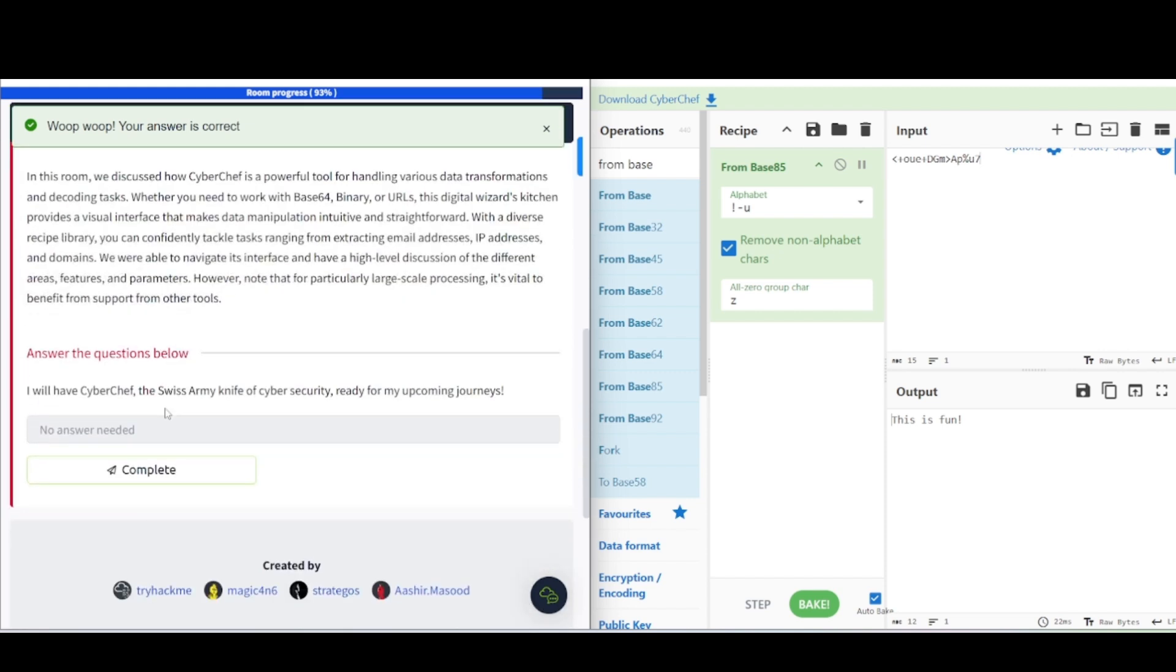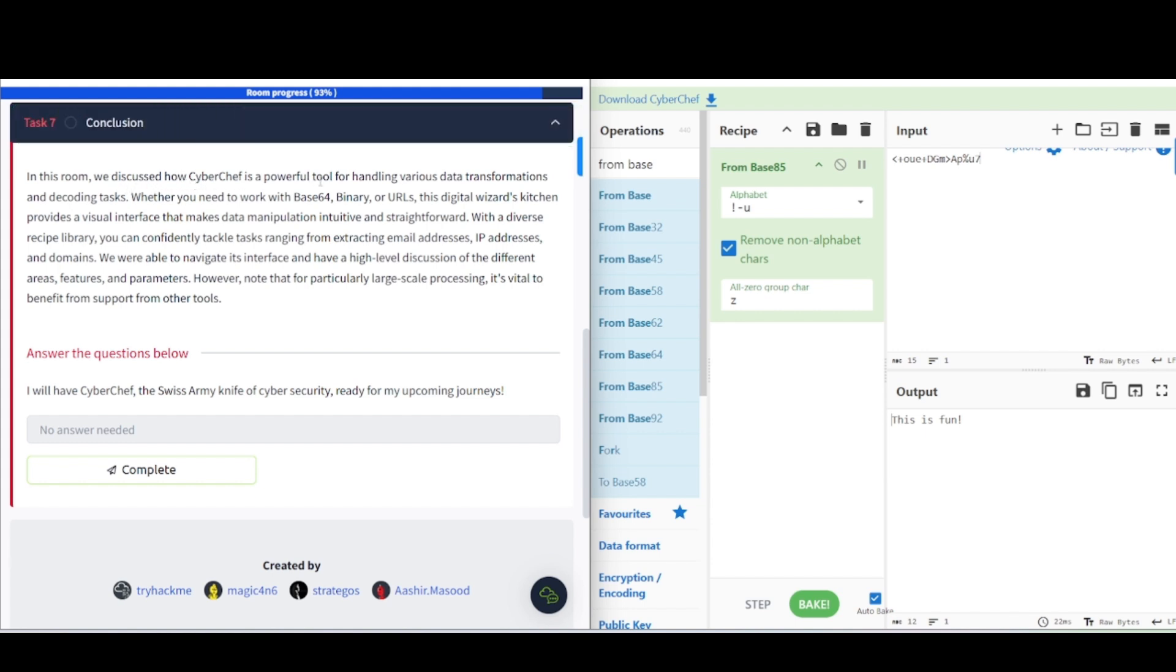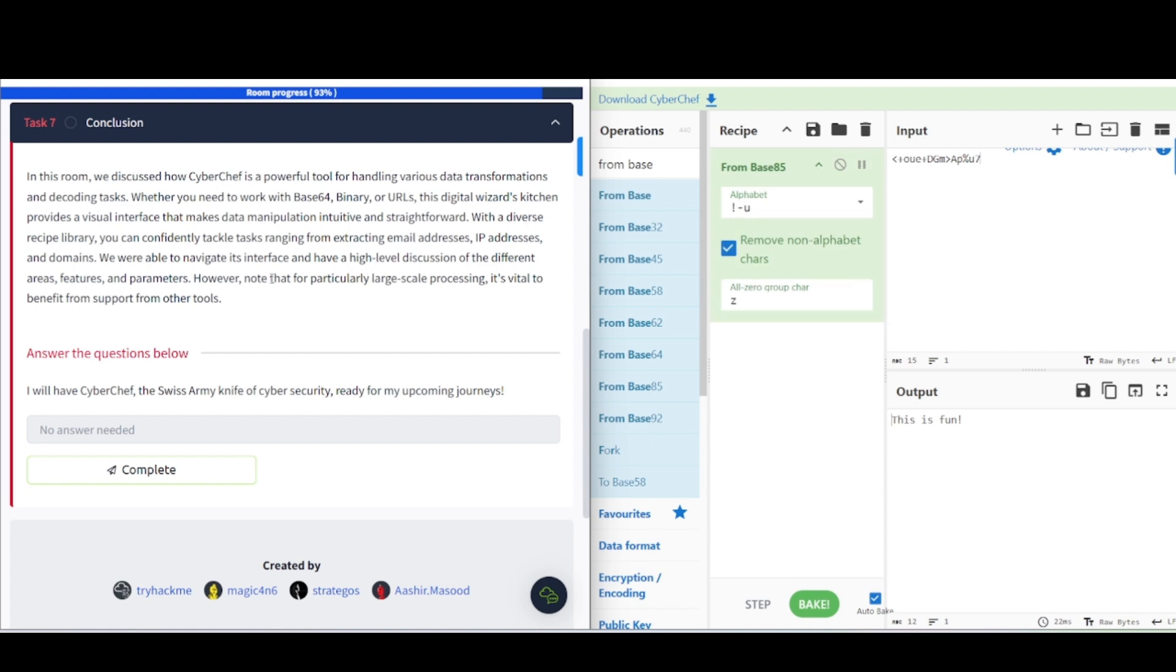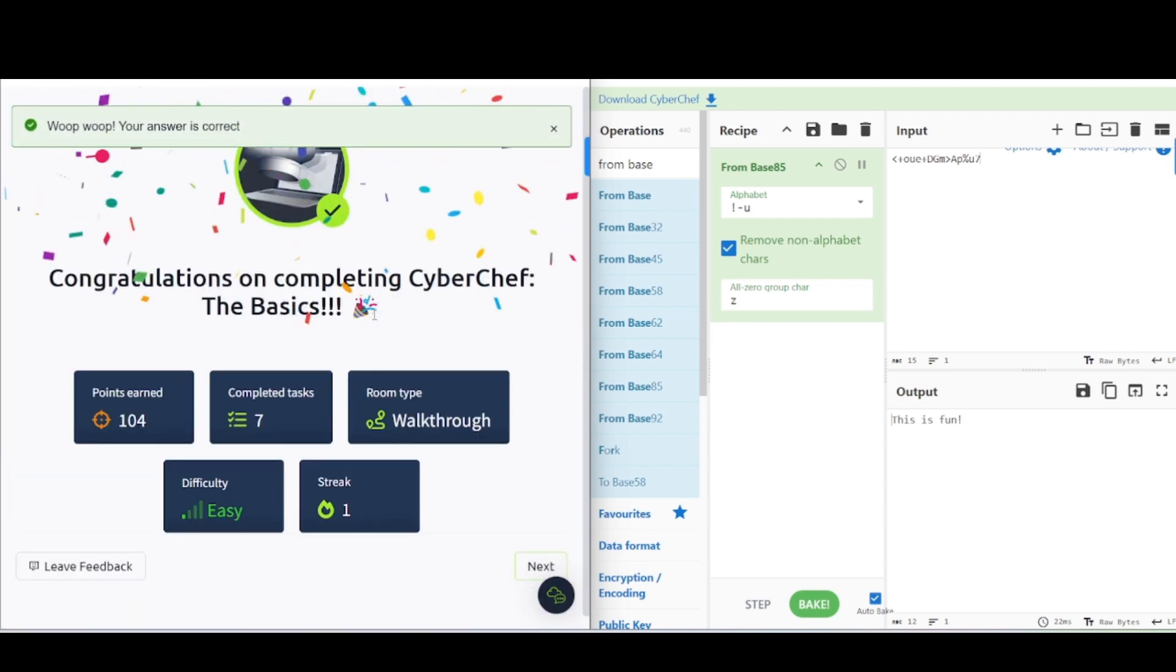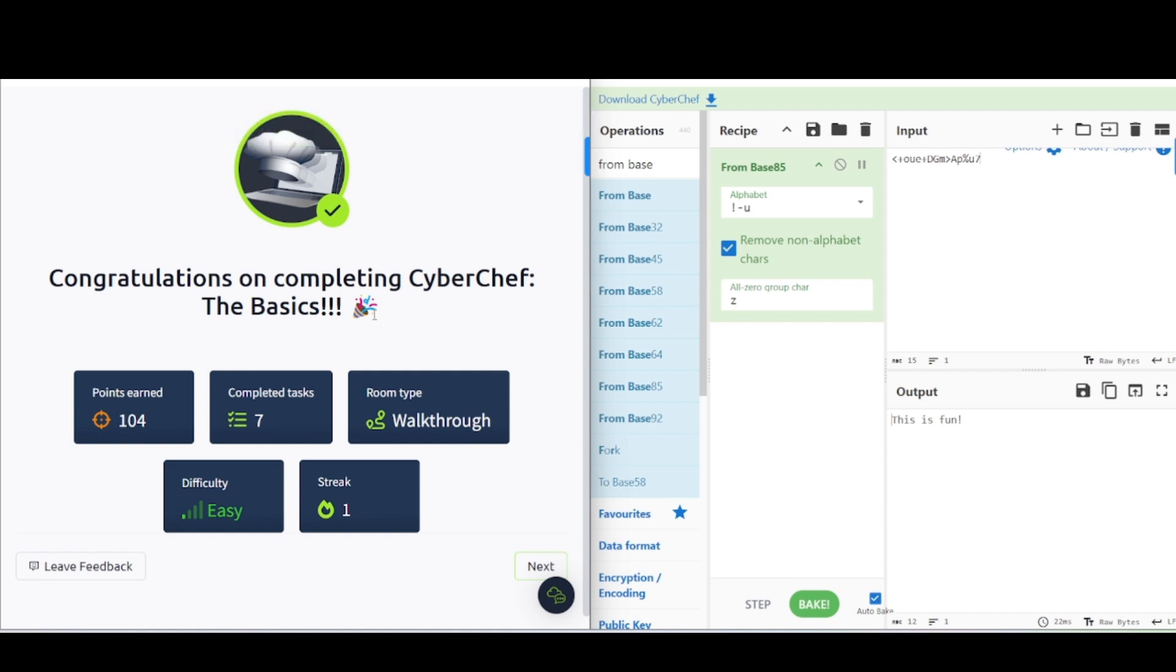In this room, we discussed how CyberChef is a powerful tool for handling various data transformations and decoding tasks. Whether you need to work with base64 binary or URLs, this digital wizard's kitchen provides a visual interface that makes data manipulation intuitive and straightforward. As you all saw there, we used various different aspects of CyberChef. We've used various different operations. We combine those operations into recipes and we use those recipes to help us decode various different items in here or extract information from files or other information that we pasted into the input area here. We're pretty much done. I will have CyberChef, the Swiss Army knife of cybersecurity, ready for my upcoming journey. So, that is it. If you want to learn more about CyberChef, feel free to do that. Like I said, you may come across this when you're doing CTFs a lot of time. If you enjoyed the video, be sure to like, comment, and subscribe. I will see you later. Have a nice day.